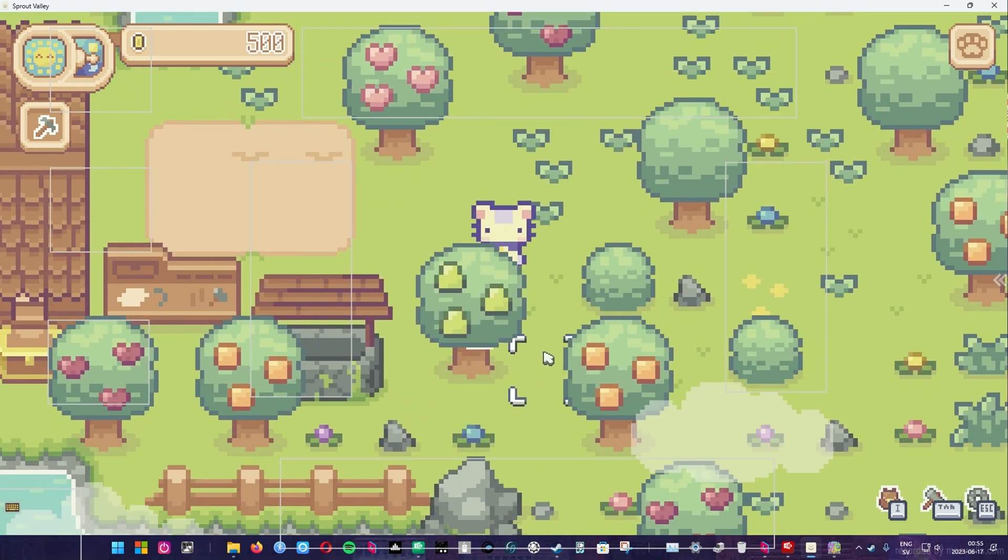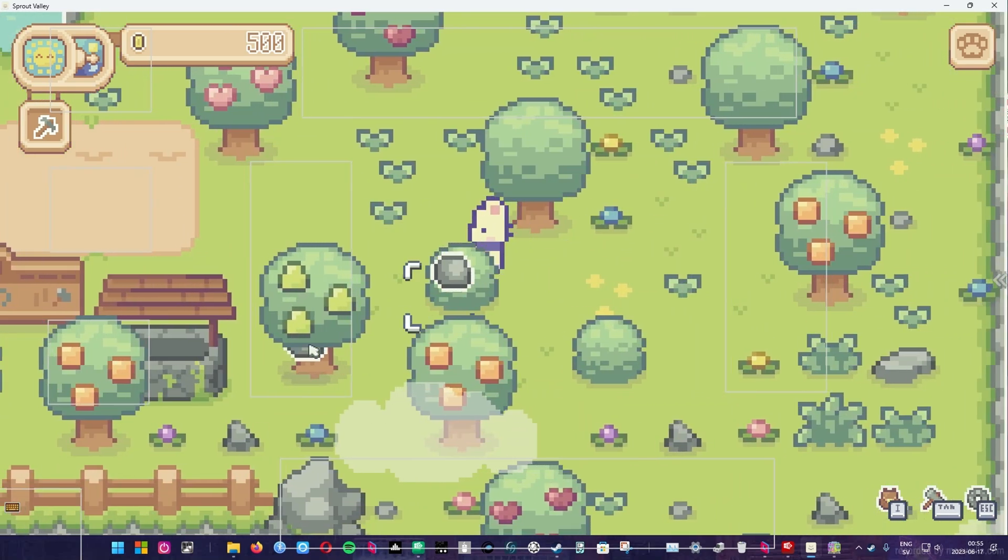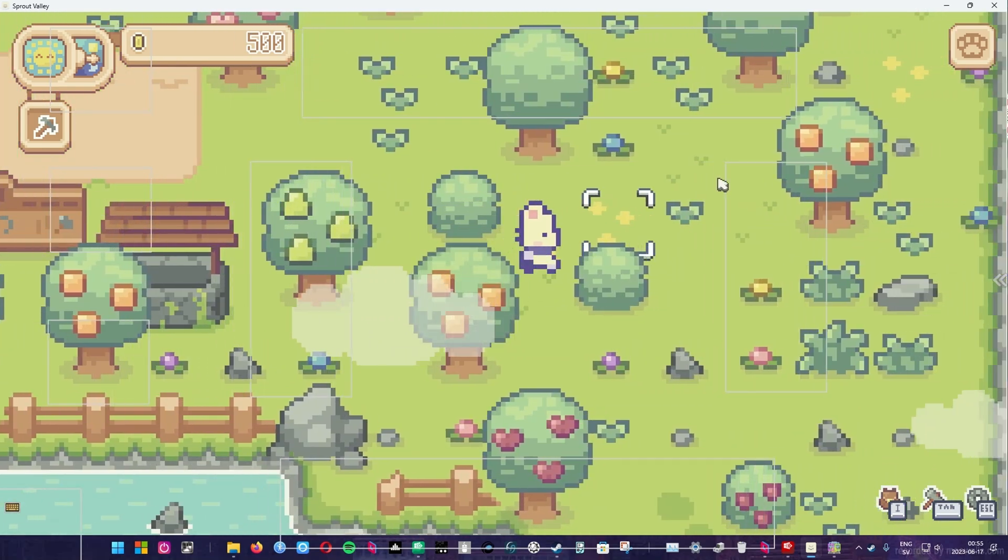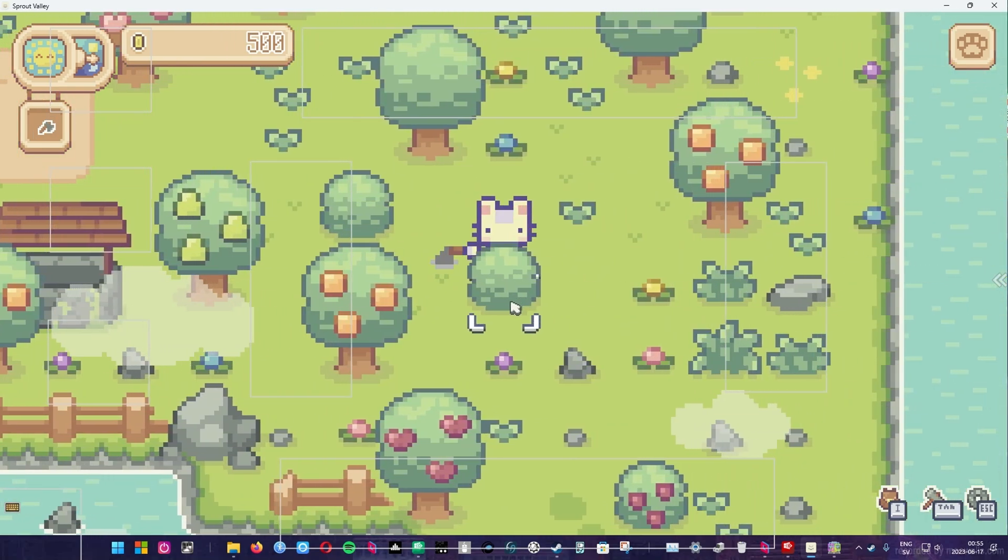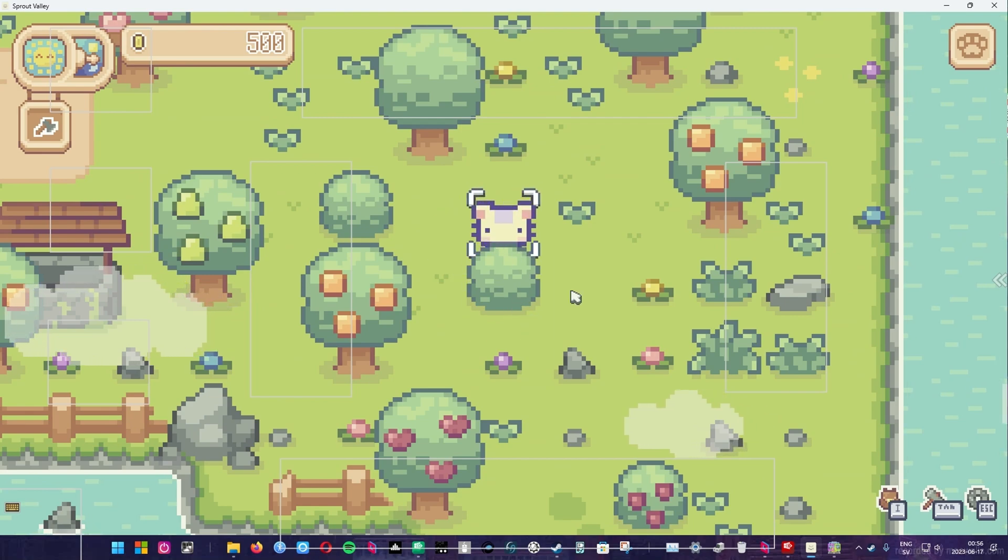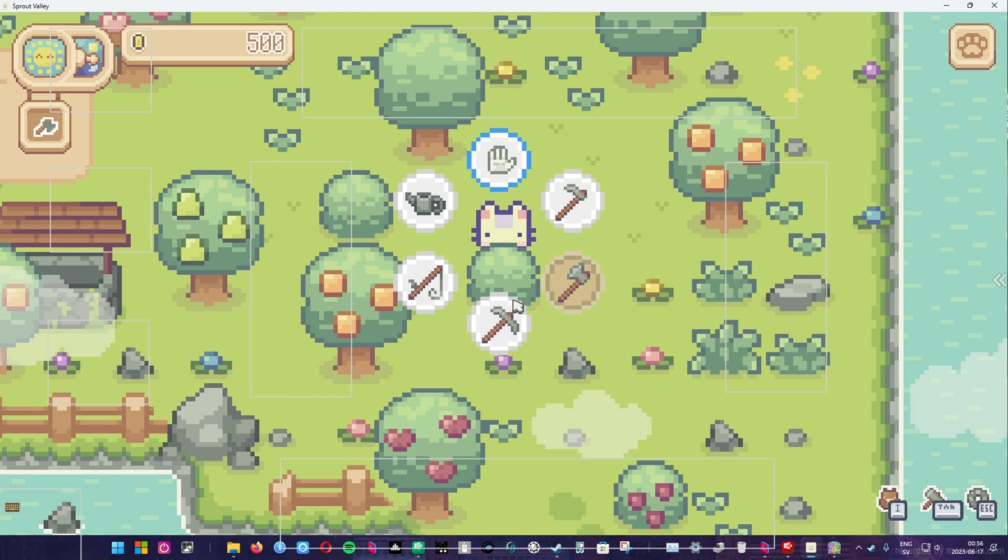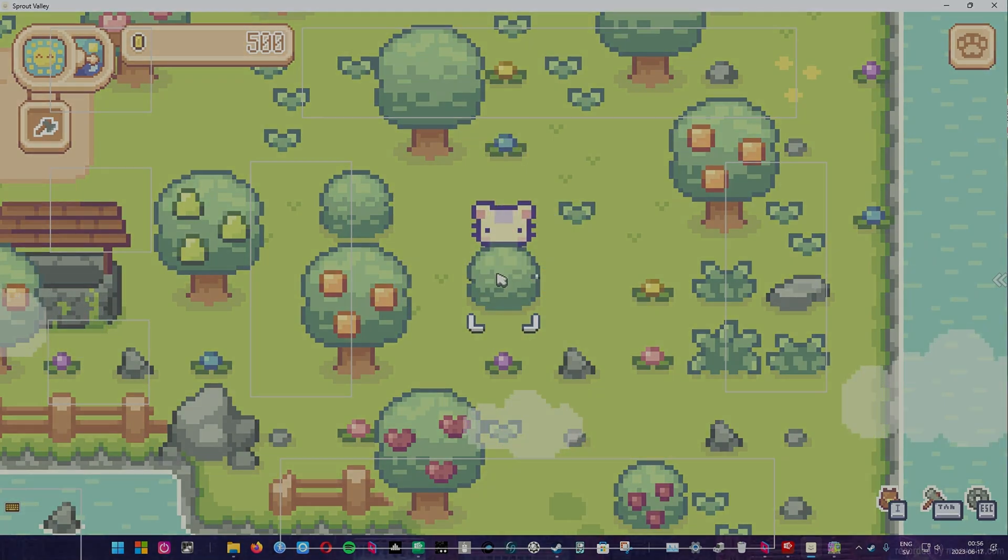Now let's set up Alt Controller with a simple profile that lets you control the W, A, S and D keys plus a couple more. Then I'll be displaying it in action with a free demo of the farming game Sprout Valley, a surprisingly fun little game. Let's get started.